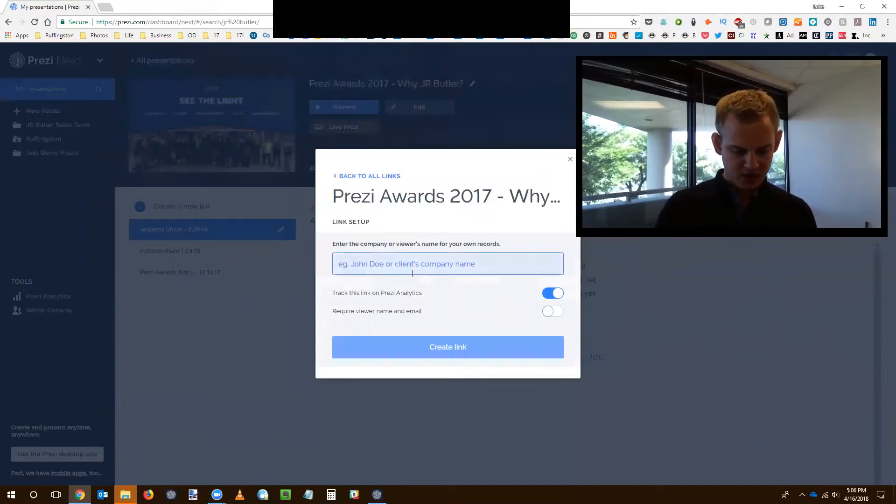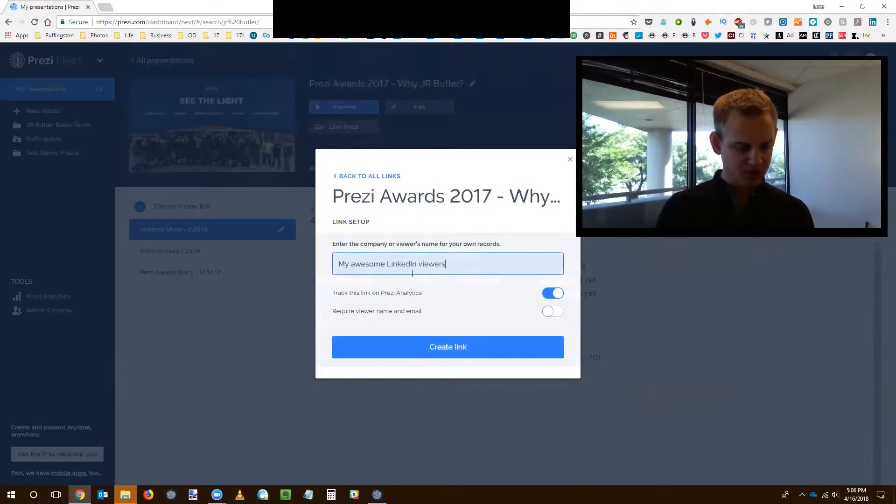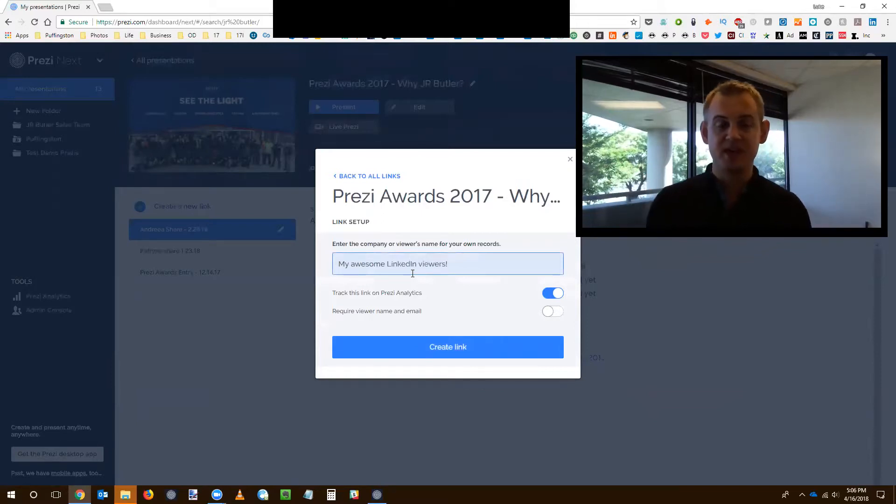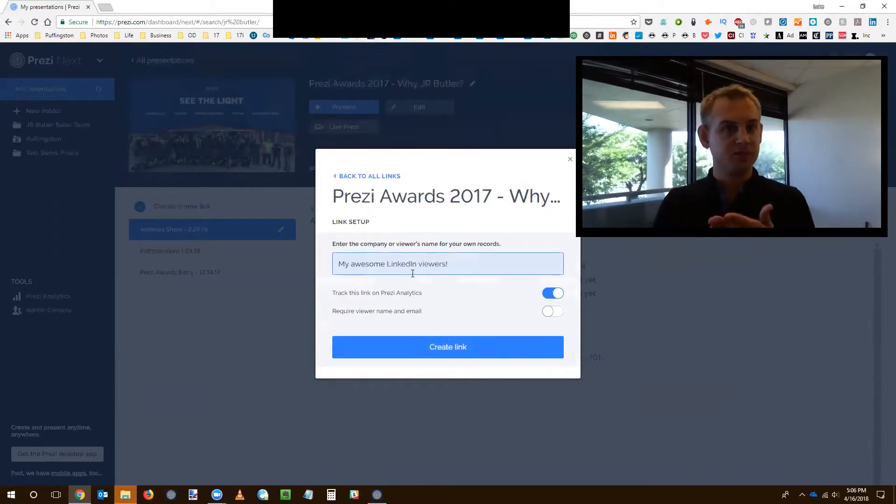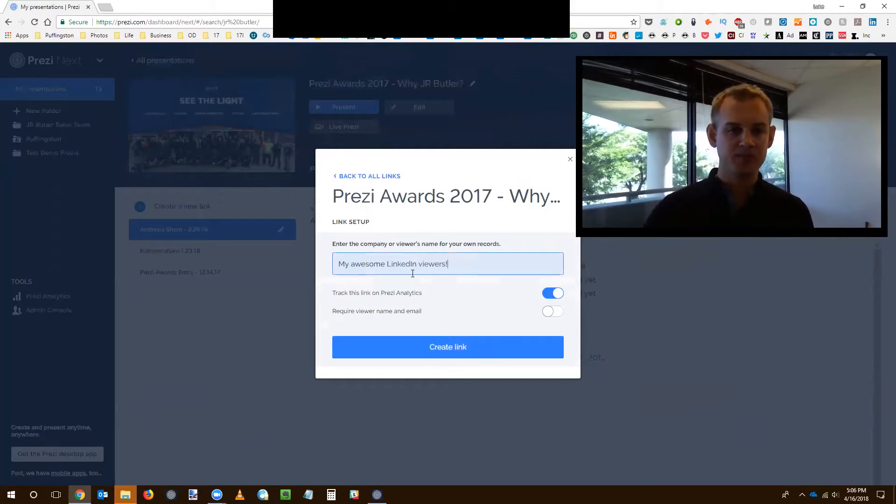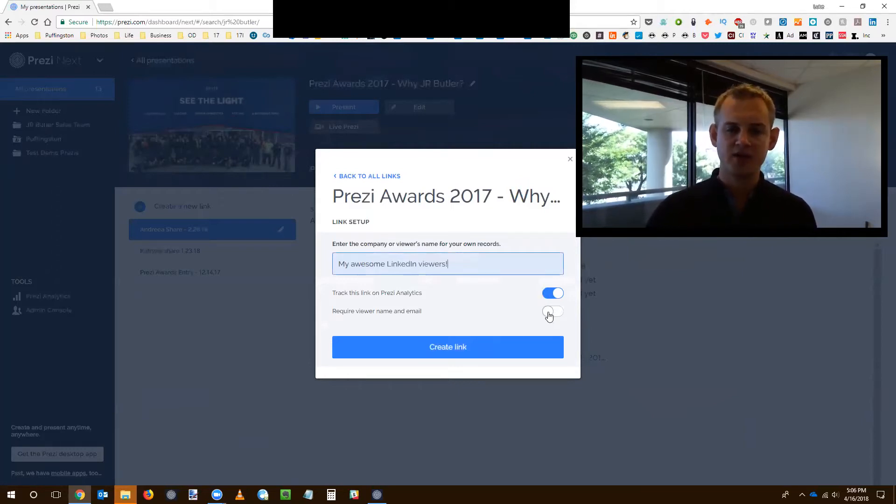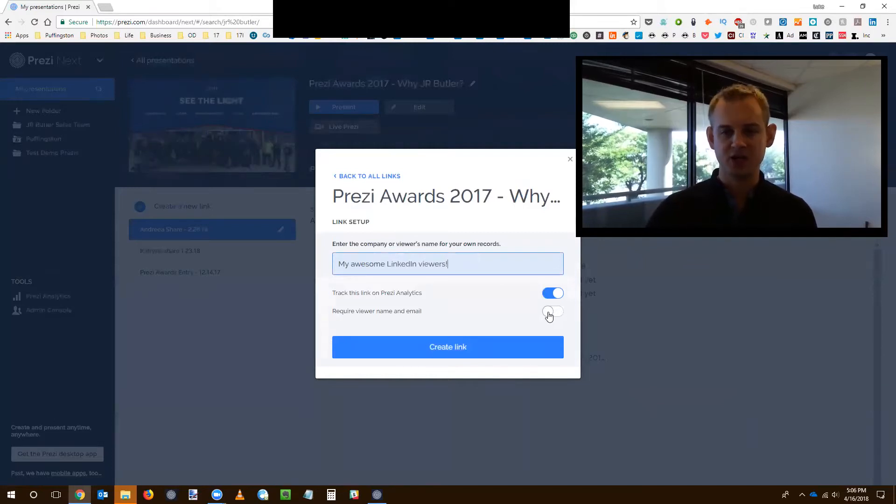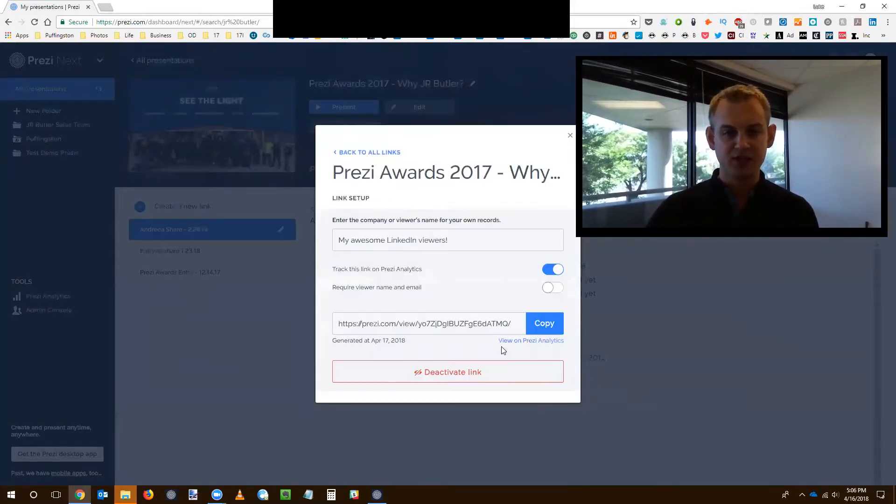And I've got my awesome team viewers. And so I just named that my campaign, whatever I want to call it. If it's a person's name, if it's a company name or both, I've got the option then of course to track it. And I can require a viewer name and email address. I'm going to leave that unchecked for now. So I just click create a link.